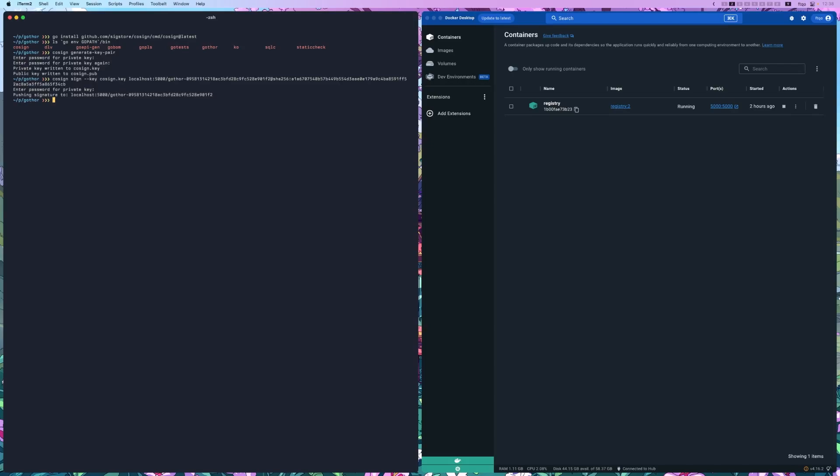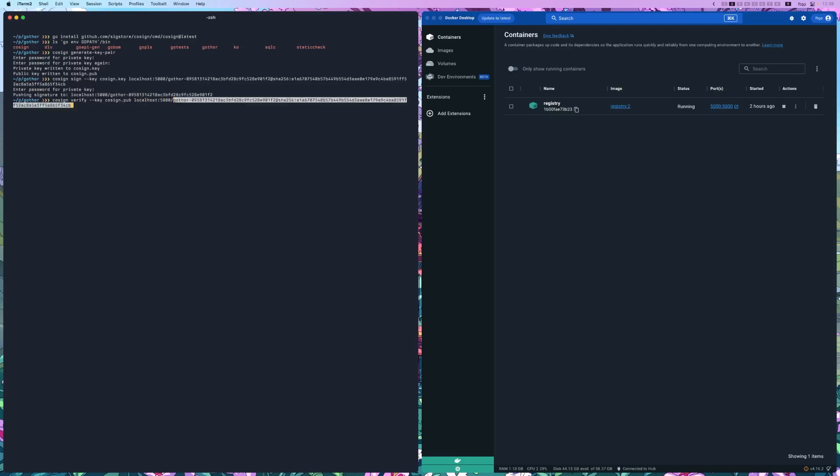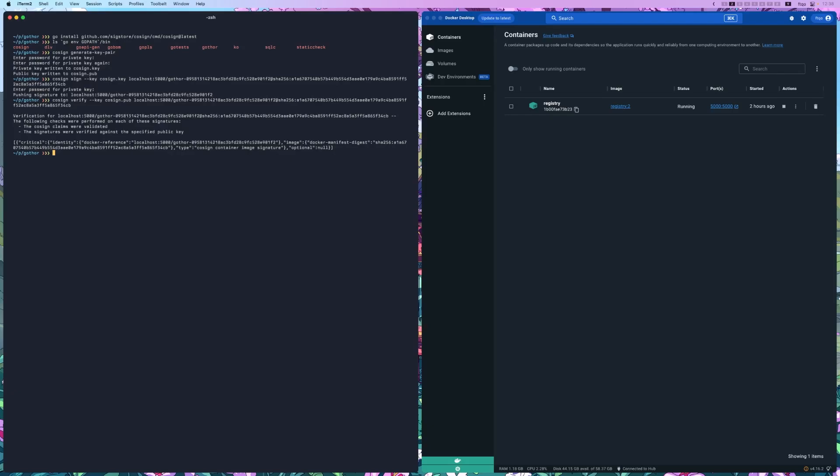Now that the image is signed, anyone with your public key can run cosign verify --key, and then cosign.pub this time. And then they do the registry. So localhost:5000 and the image. If the verification is successful, you'll see information about the image and its signature.